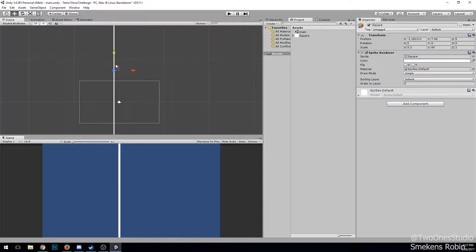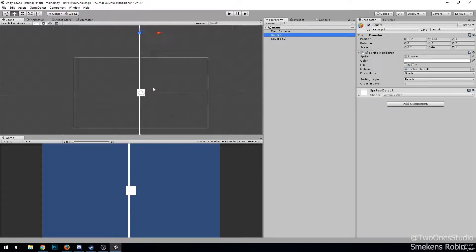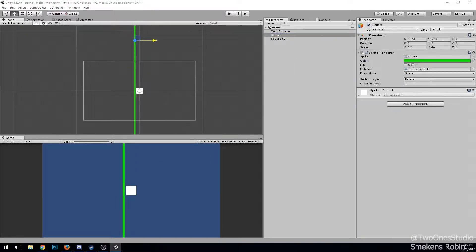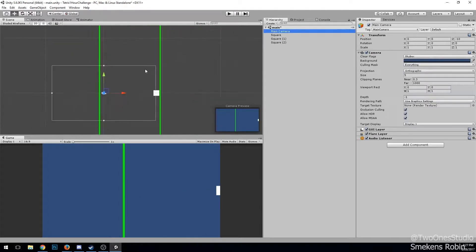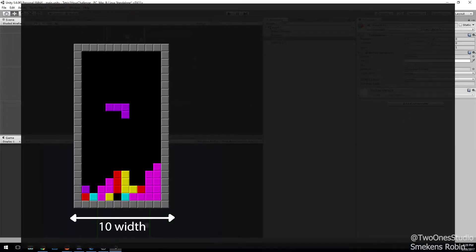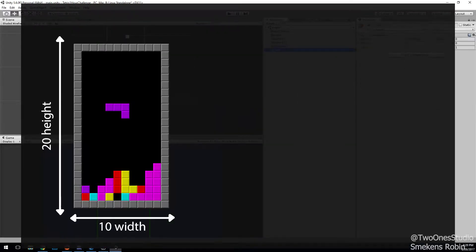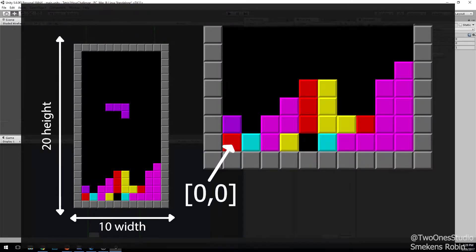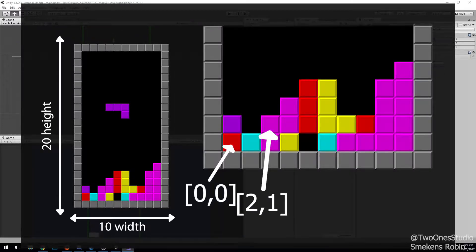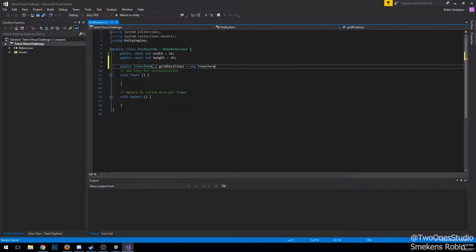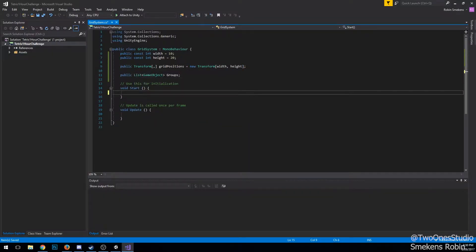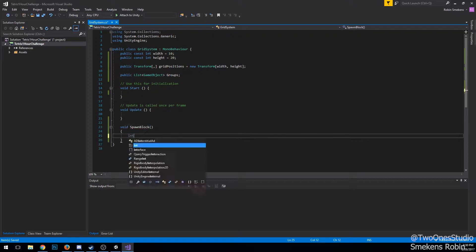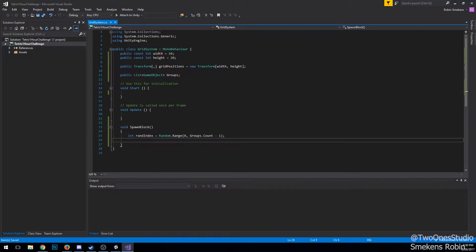I knew I wanted the block positions to be from zero to nine, since Tetris is 10 blocks wide and 20 blocks high. If I make it from zero to nine, it would be easy for 2D array accessing. So I moved everything and made myself two guidelines.